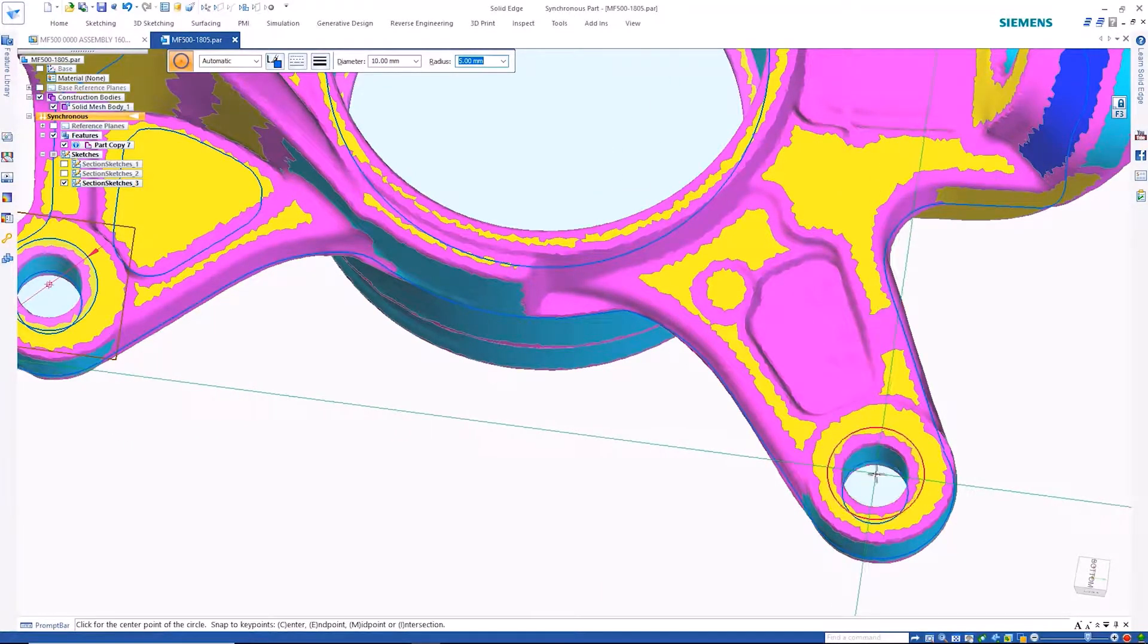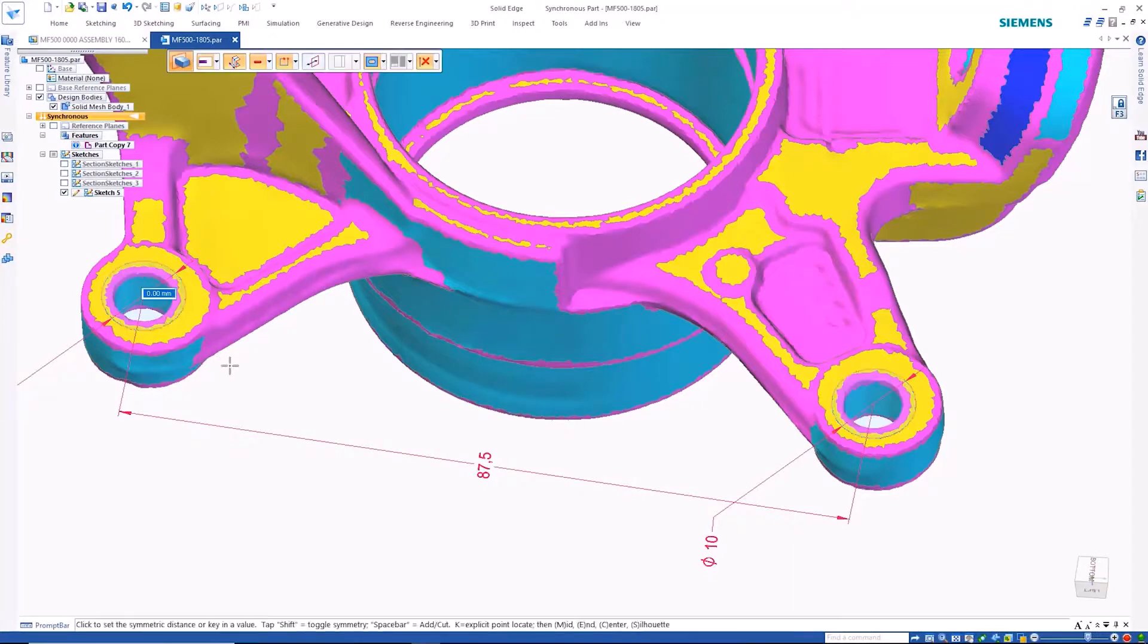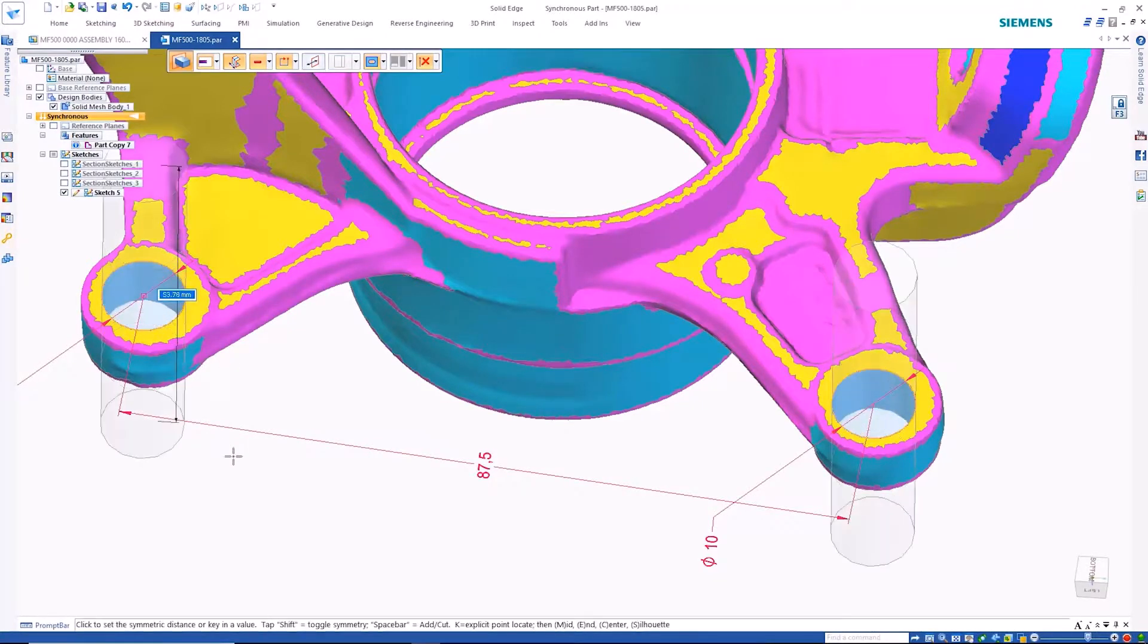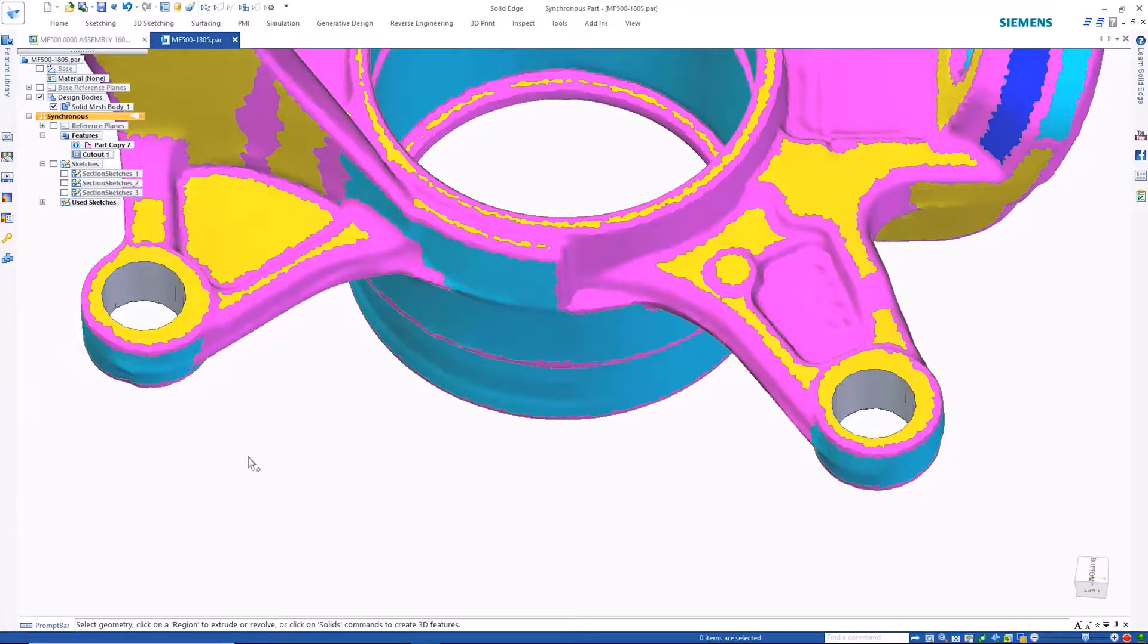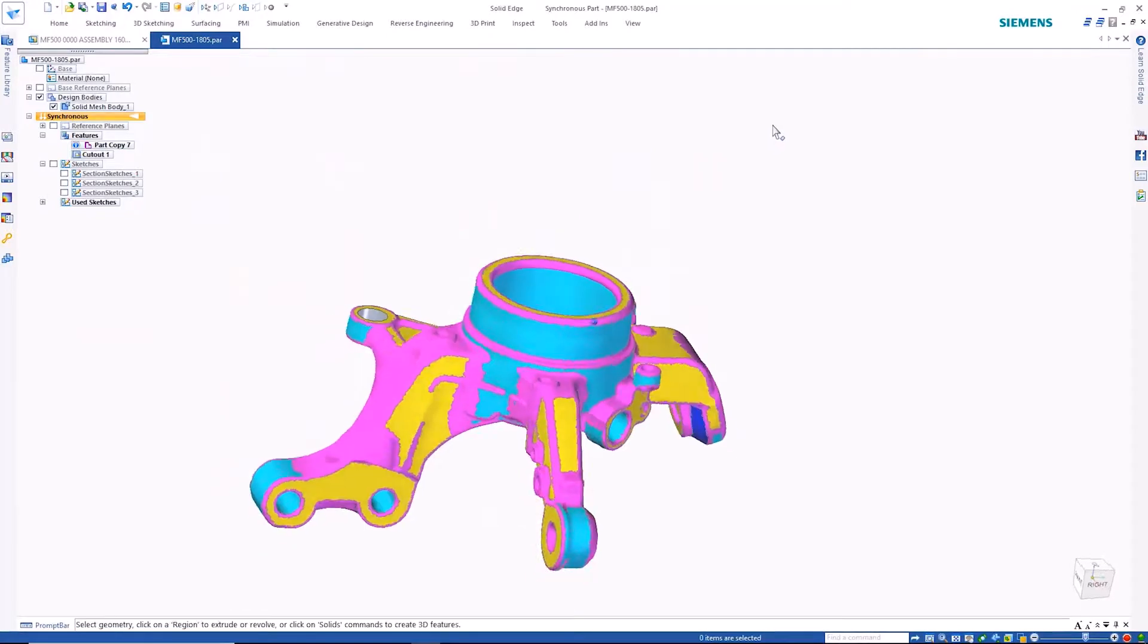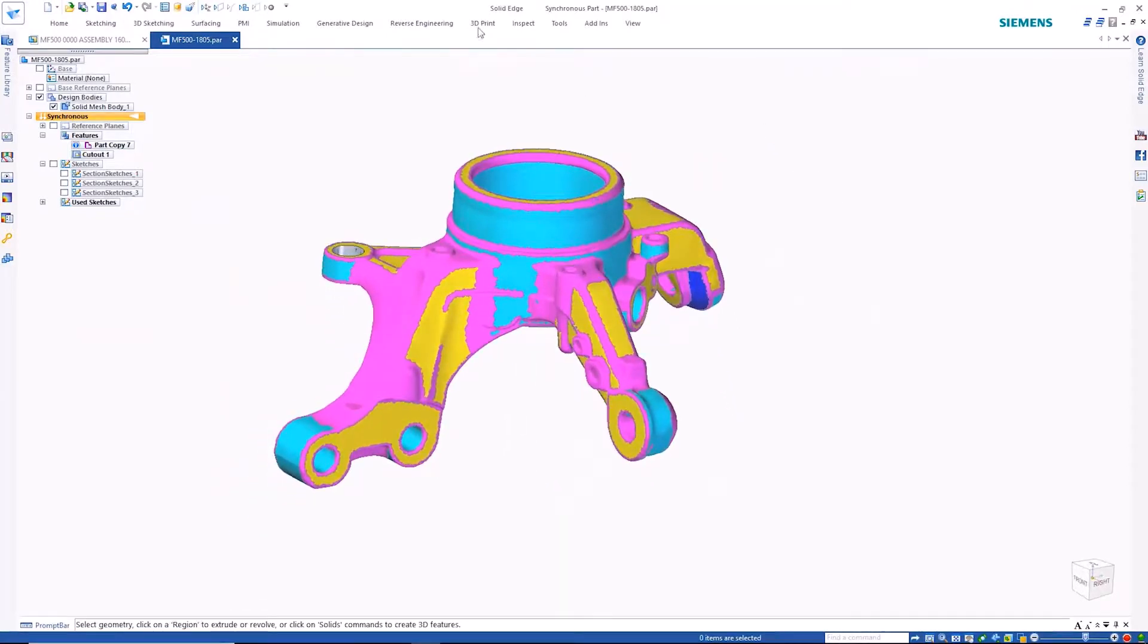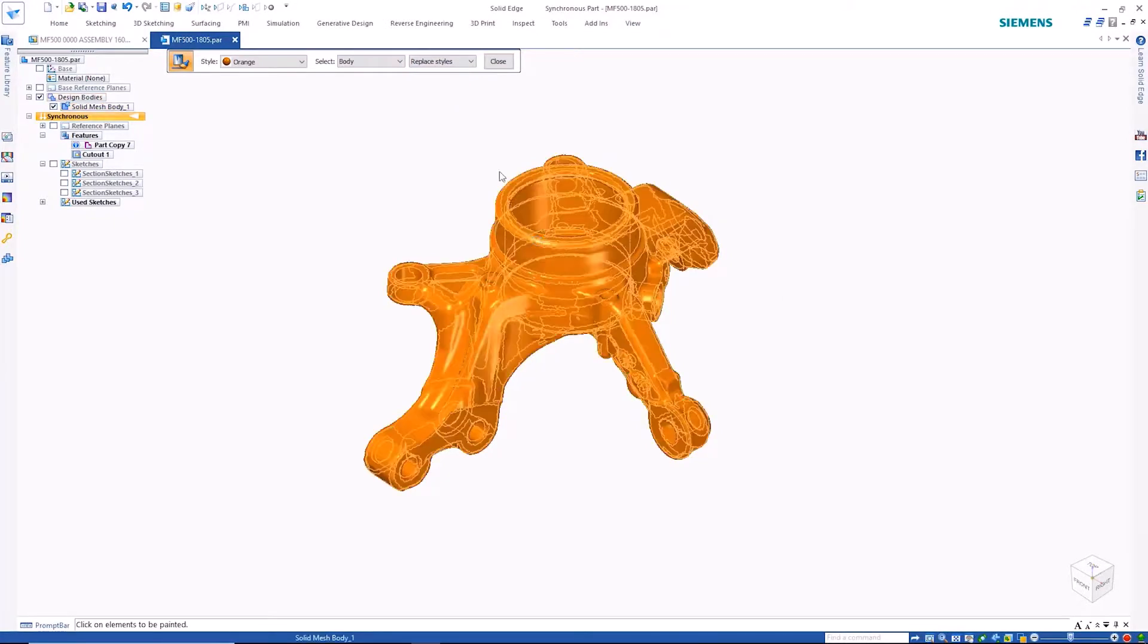Thanks to Siemens' convergent modeling technology, cuts may be created directly on the mesh model. Convergent modeling allows mesh models to be seamlessly integrated into the design workflow and coexist with regular B-REP models.